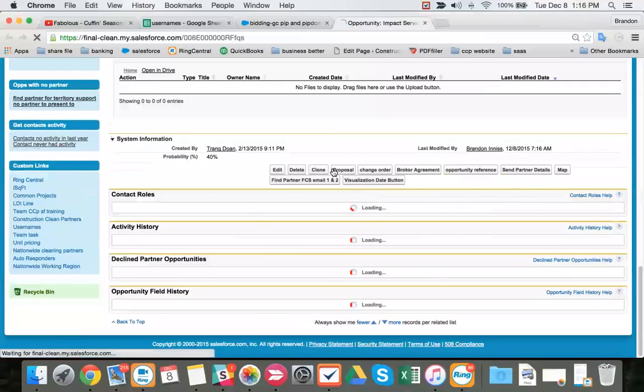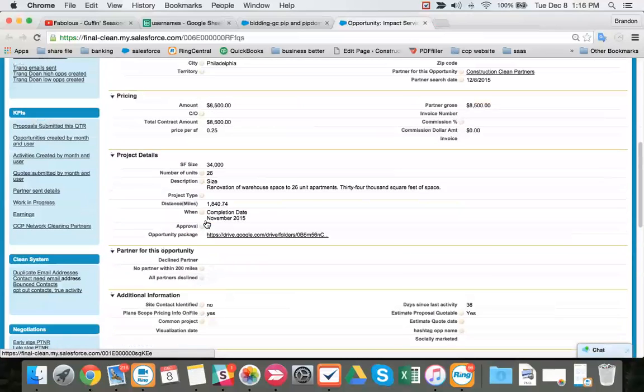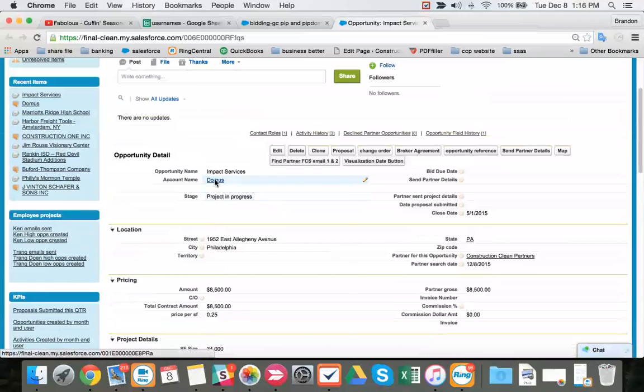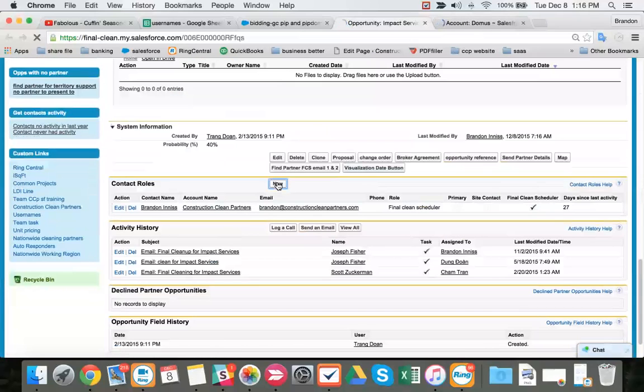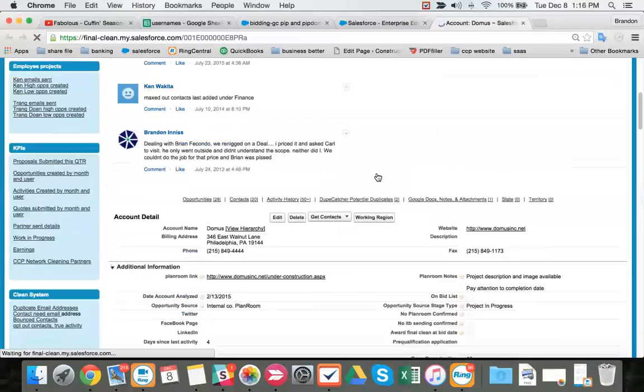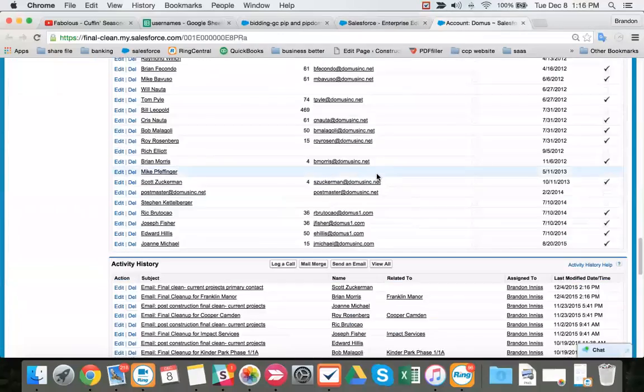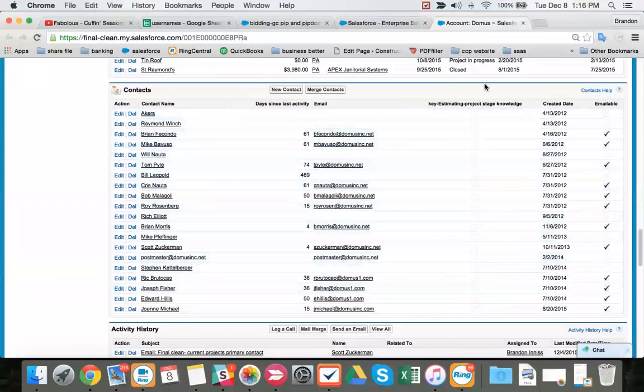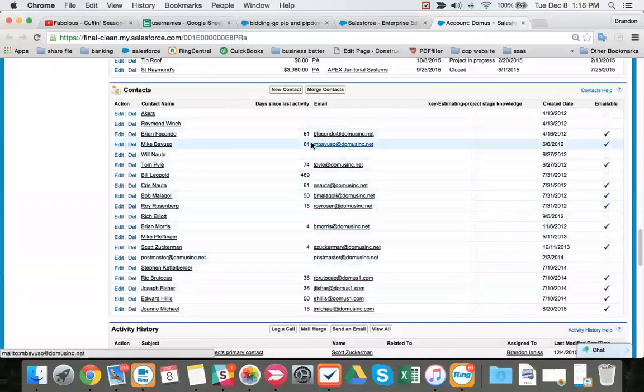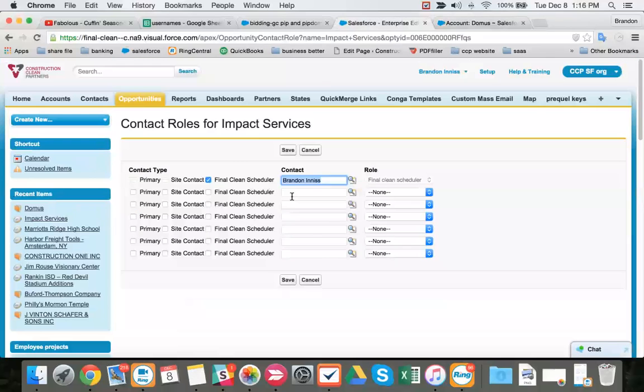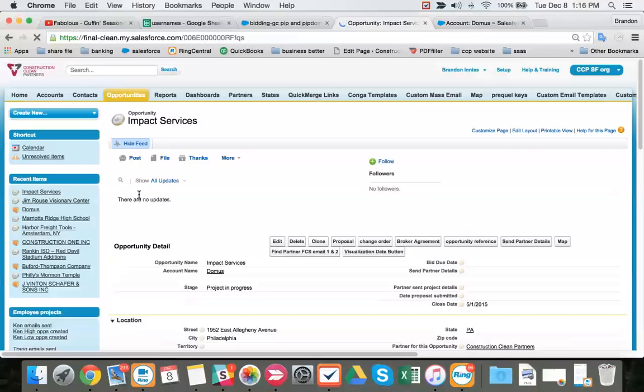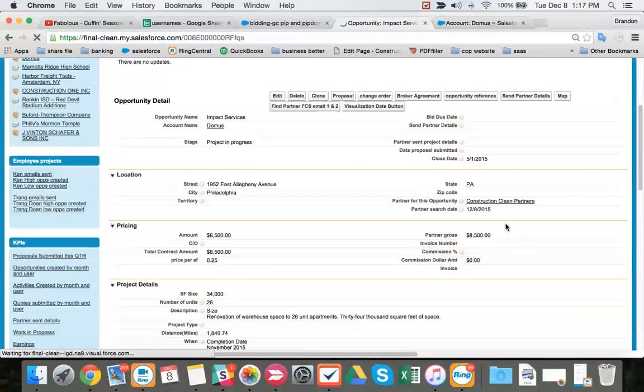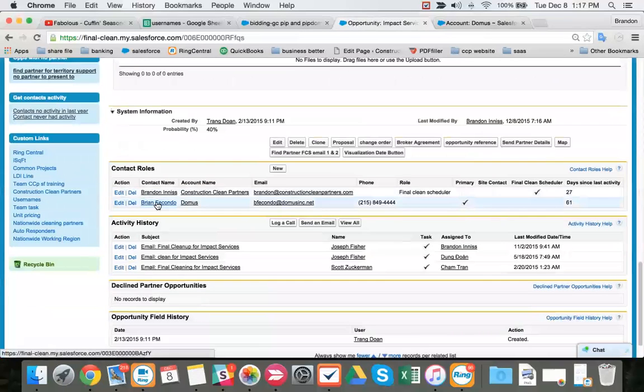And we need a contact also. How do we get a contact? We have our final clean scheduler contact that works for construction cleaning partners. We need a contact that works for Domus. So we go to Domus and we're going to say new, create a new contact, add a new contact, who'll be the primary. We're going to grab our key estimating contacts. We have no key estimating. So we take our contact with the oldest day since last activity that's emailable. So we have two guys that are 61 right here. I'll grab one of them. I'll grab Brian. Making the primary. No roles needed. As long as we have the primary checkbox. So I came here. We had no company name, no partner. We also had no contact, no primary contact. So we added both of those.